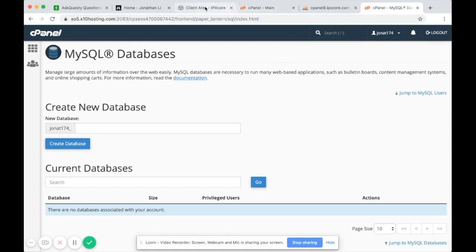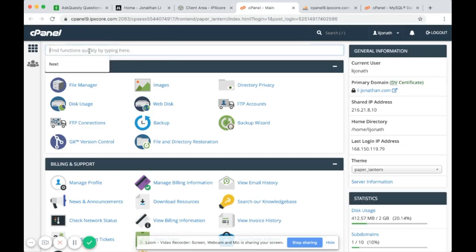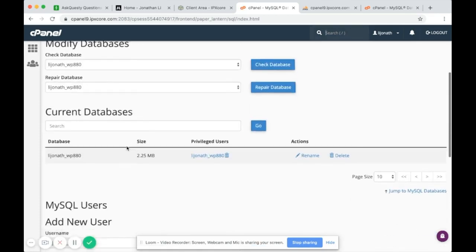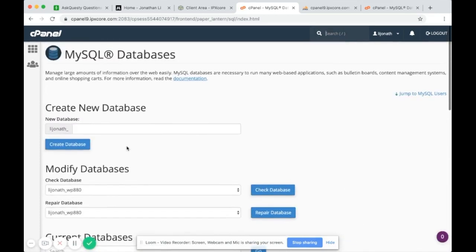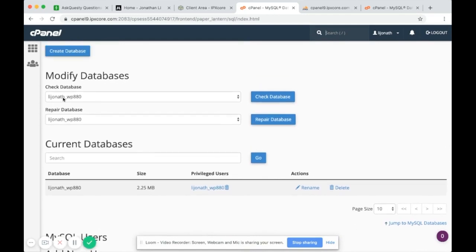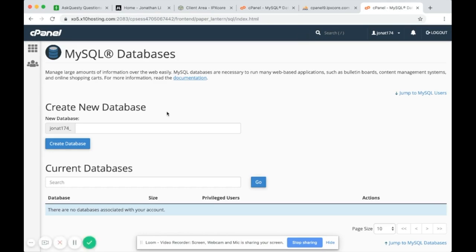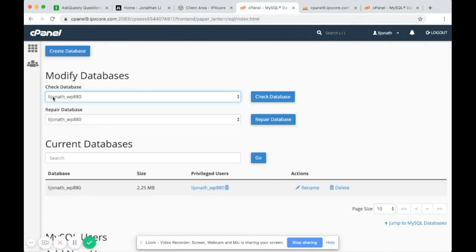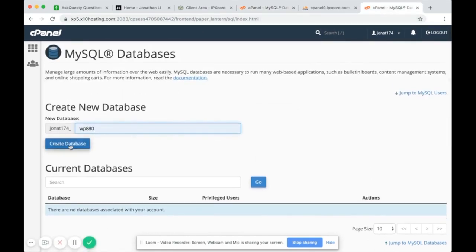Go into the old cPanel and search for MySQL Databases. In MySQL Databases you'll notice the database is called li-jonathan-whatever with a suffix of wp880. In the new database you want to create a database with the same suffix — wp880 — so the only part that differs is the prefix before the underscore. Then click Create Database.